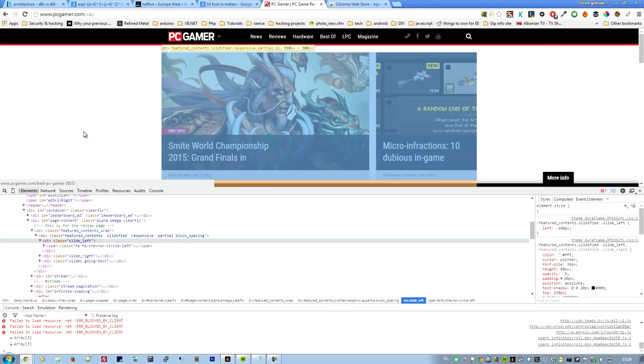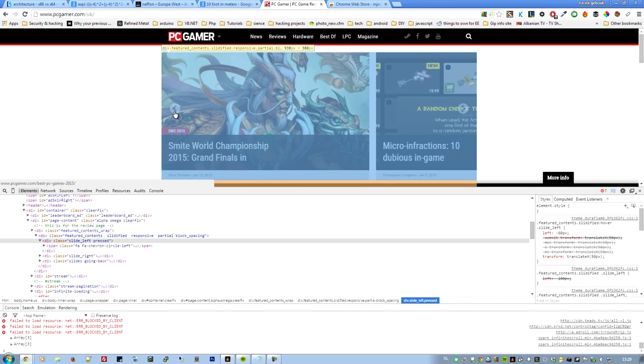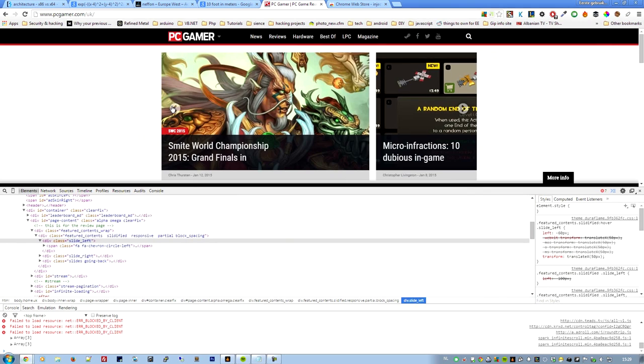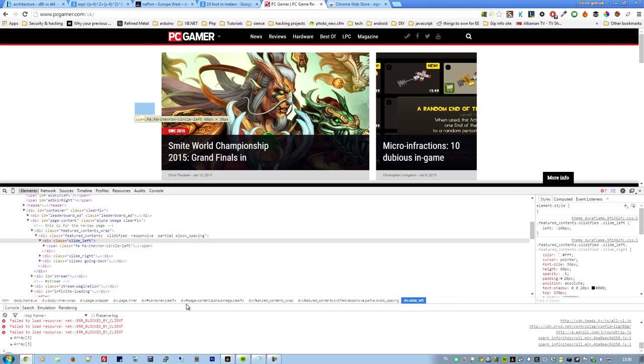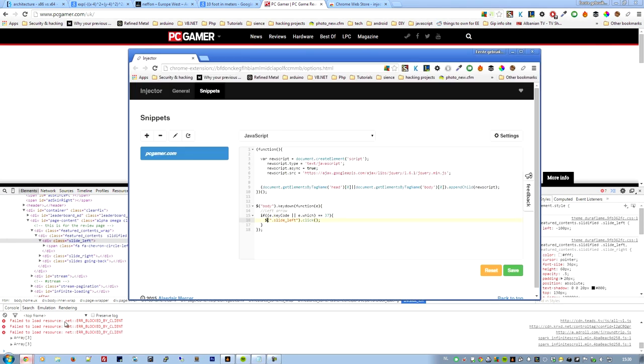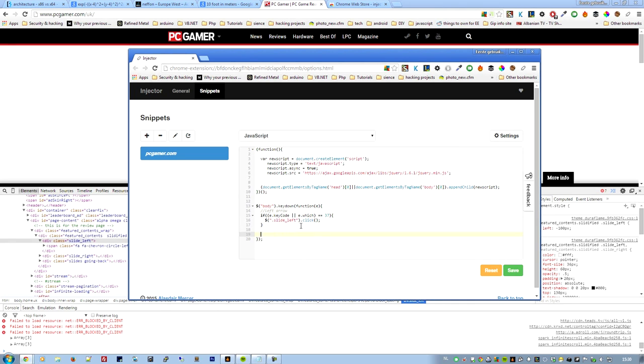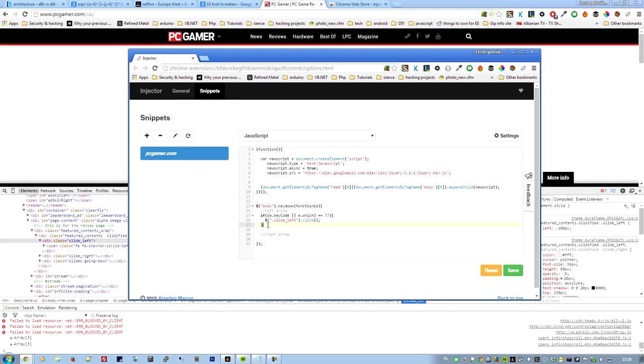.click and semicolon. What this is going to do is every time you press the left arrow button, the jQuery is going to click on this div. It's going to click on this div. So when we click on the left it's going to go to the left. So it's really simple. Now we want it to go to the right. So right arrow.